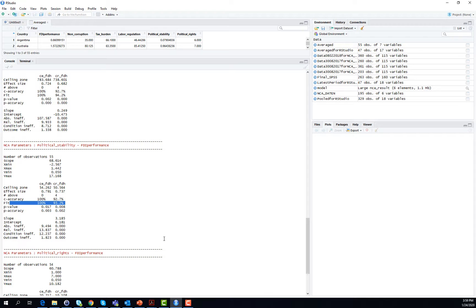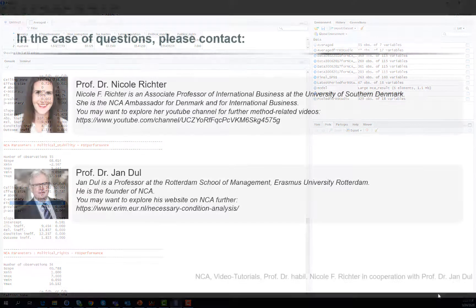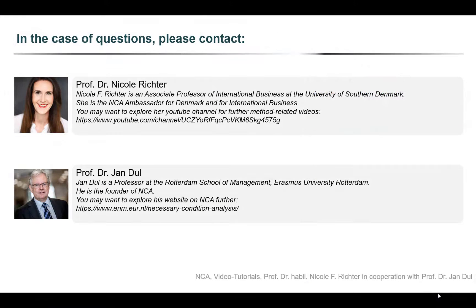These are the most relevant indicators to get a basic interpretation of an advanced necessary condition analysis. As usual, in the case of any questions, please just get in touch with either myself or with Jan.